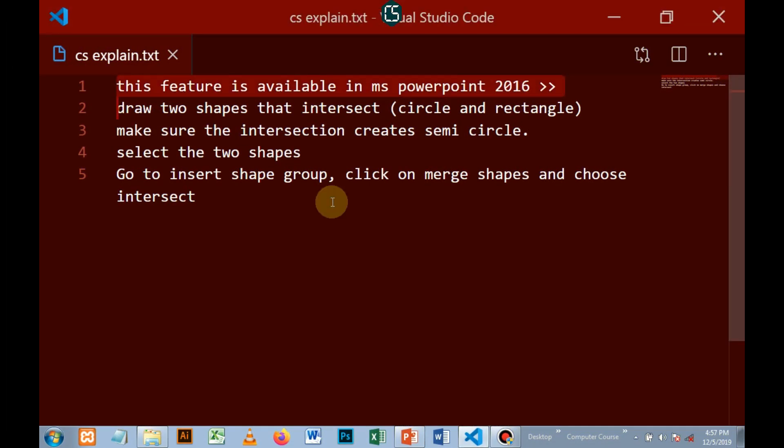Hello guys, this video is going to guide you through the steps on how to draw a semi-circle. This feature is available in Microsoft PowerPoint 2016.